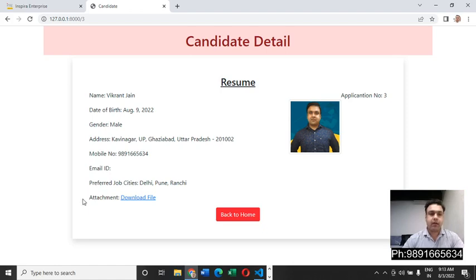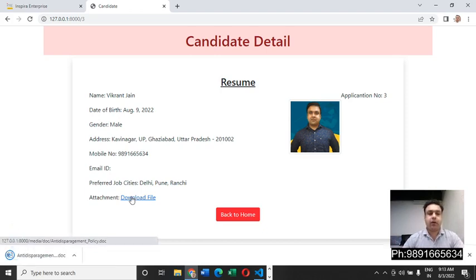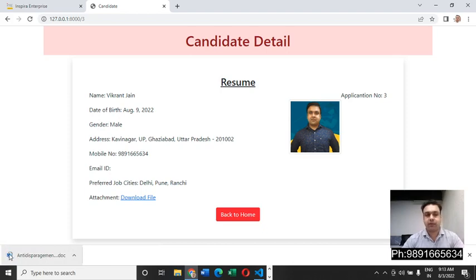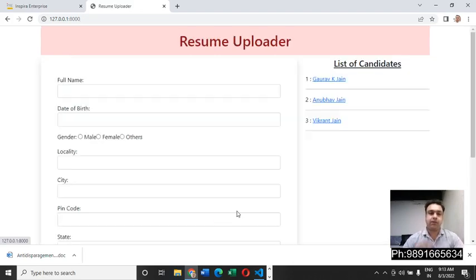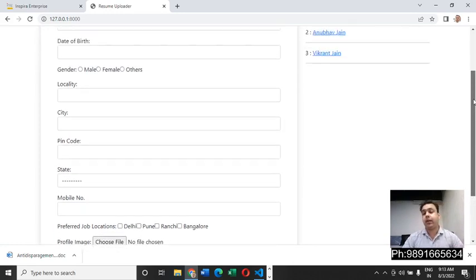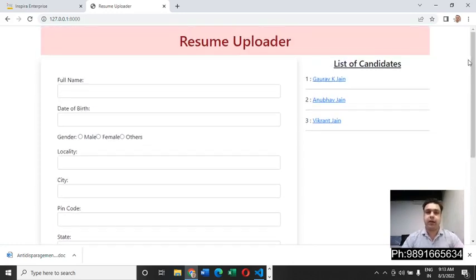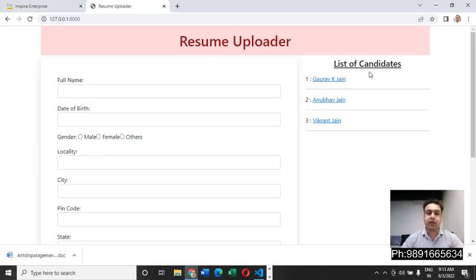Then there is this attachment which he uploaded. If he wants to download this attachment, he can simply click it and automatically the attachment will start downloading on his device. This is how this application works. If you want to go back to the previous page, he can simply click on back to home and this is where it will redirect him to. He can again upload a profile and the moment he is done with doing it, his name is going to get reflected here in the list of candidates.